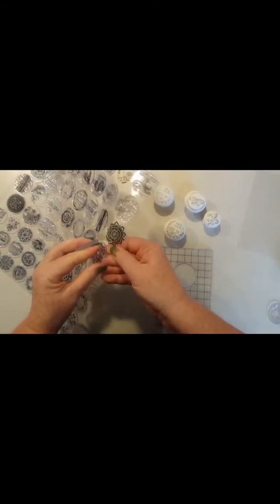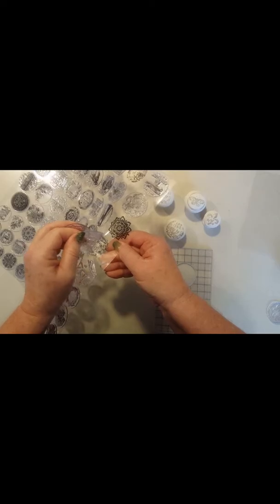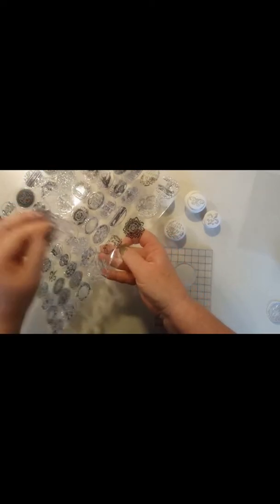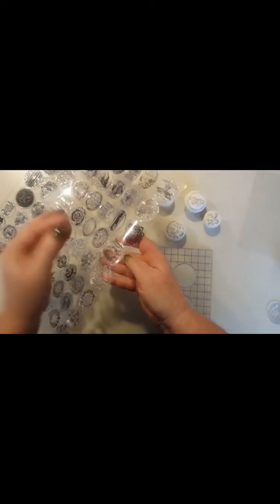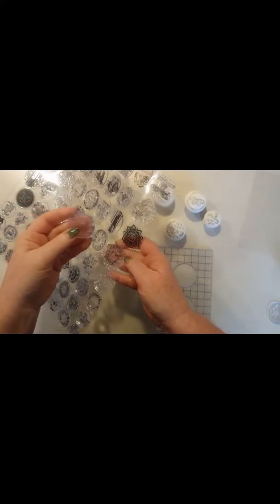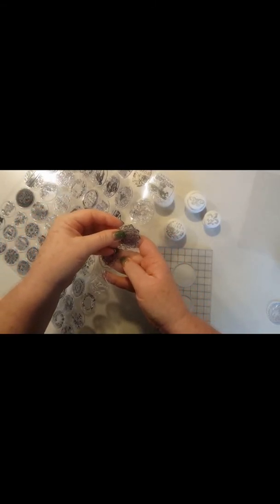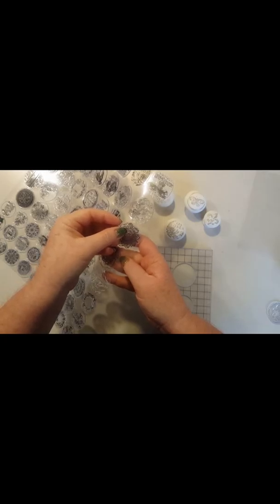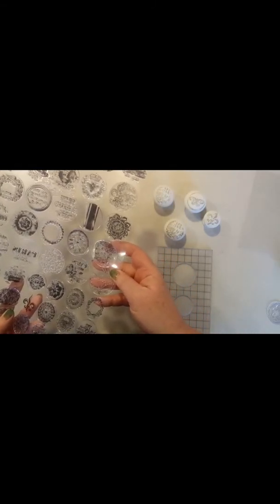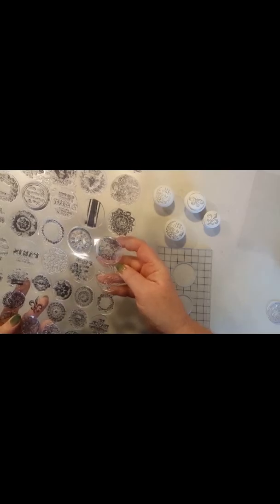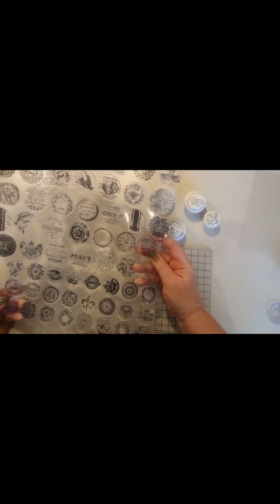Don't worry about being aggressive and pulling them right off. That's how we use the Flexi Stamper. Thanks for joining us. You can find any of these items on our website, boutiquepaint.com.